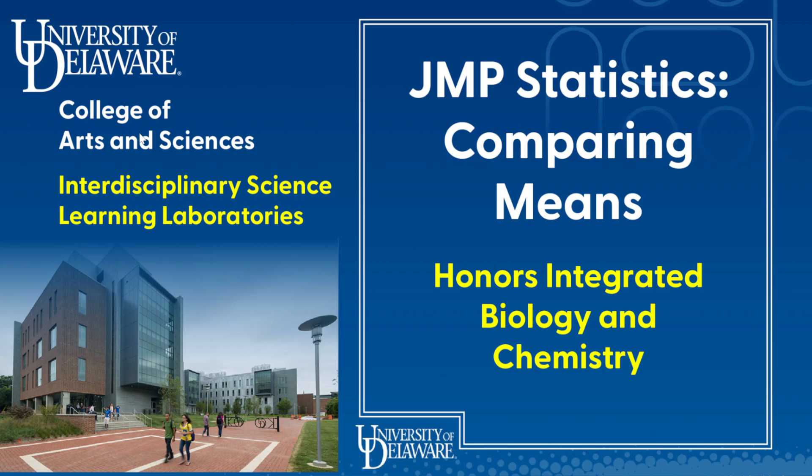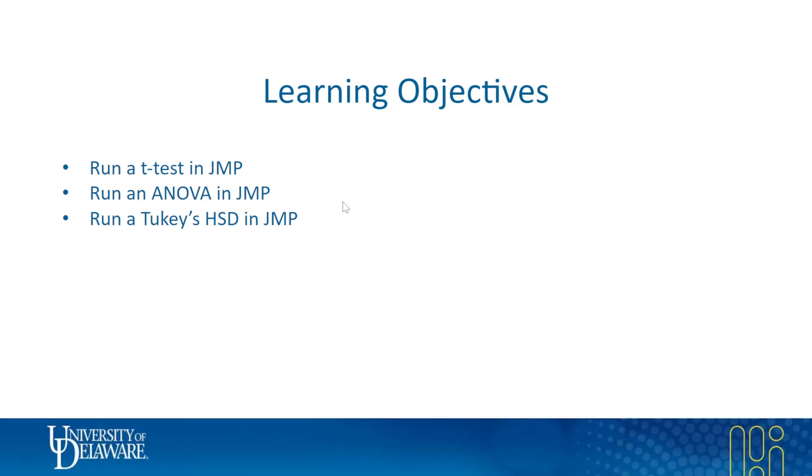Hello and welcome to another video. In this video we'll be learning how to do statistics in JMP. We're about eight or nine videos in and now we're going to do some stats. We're doing some quantitative comparison of means.